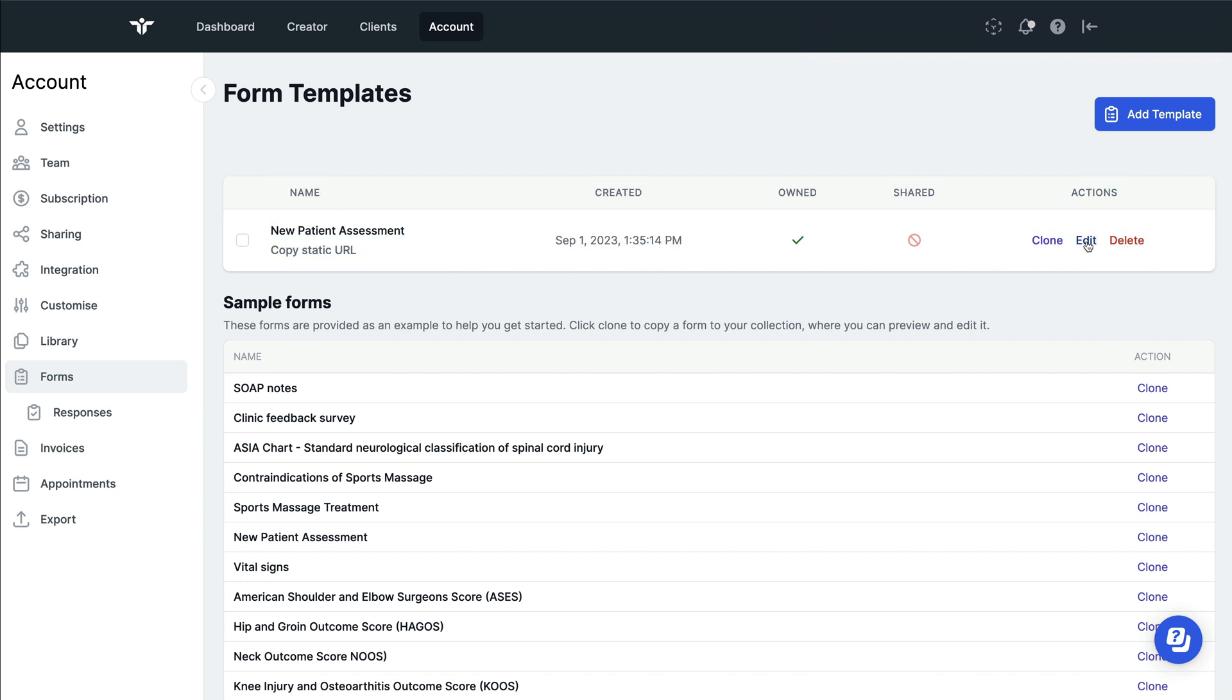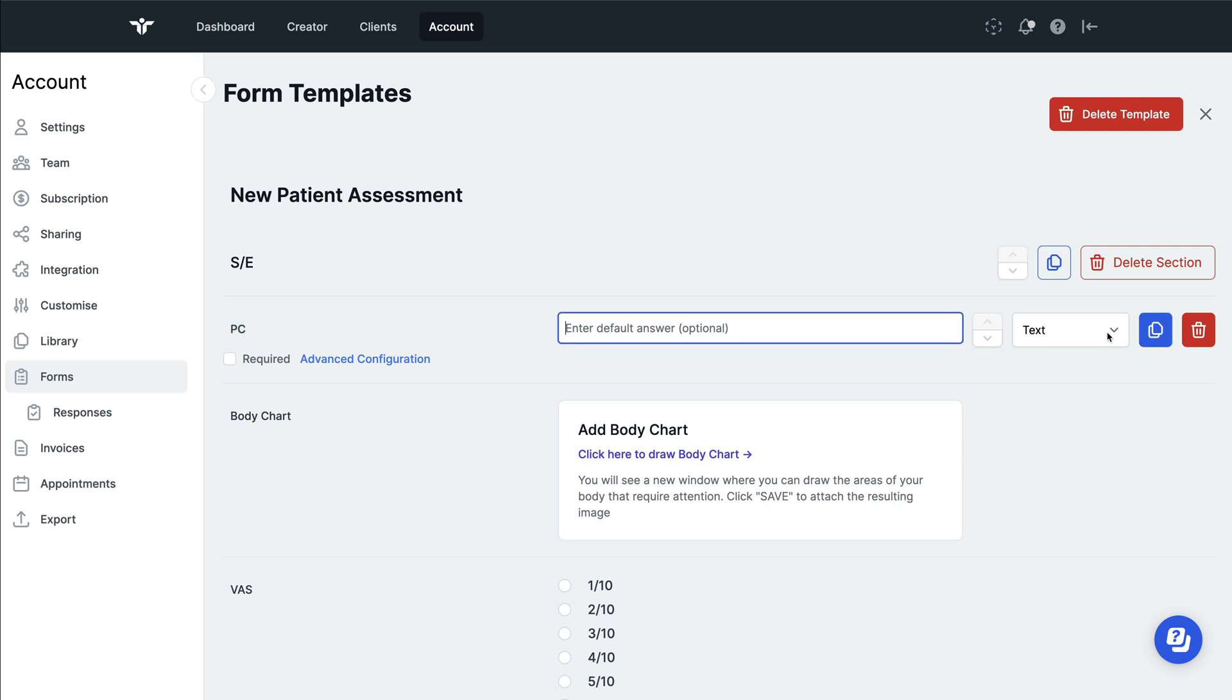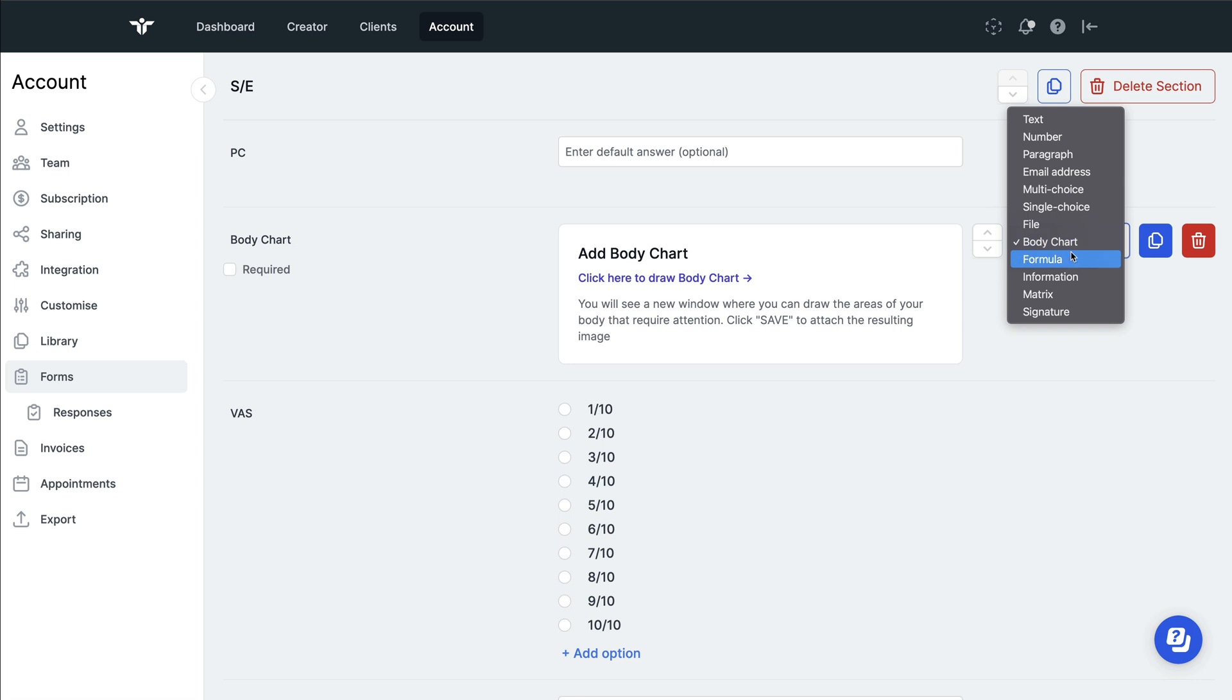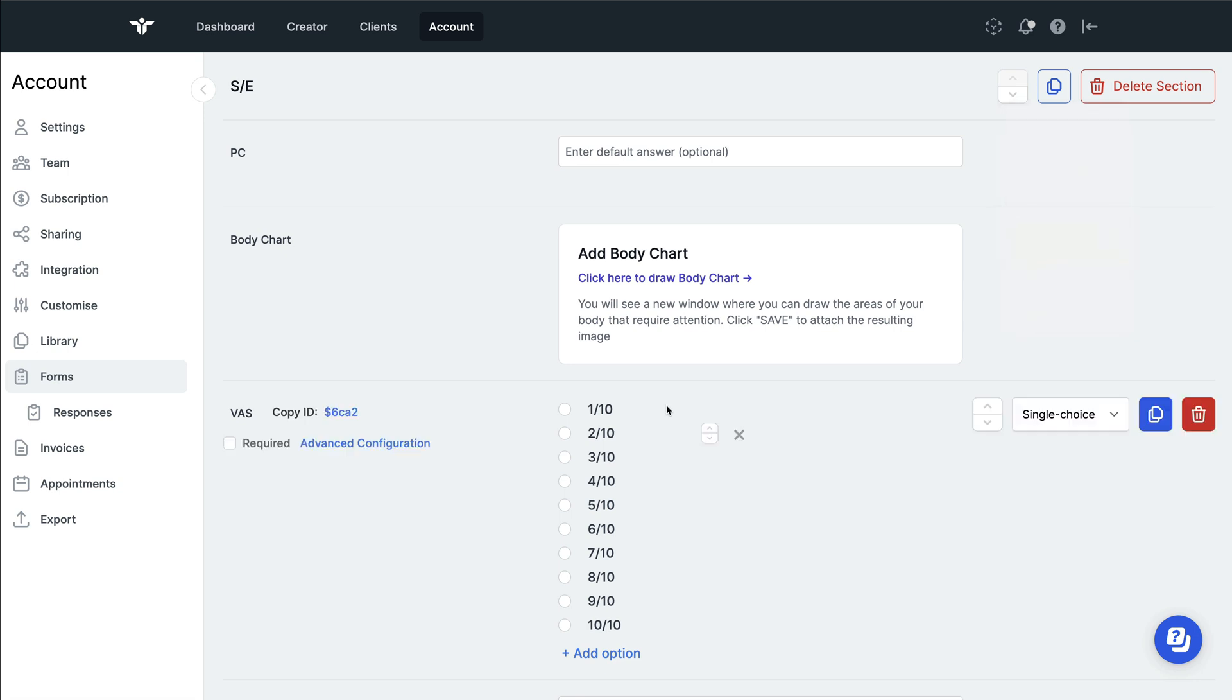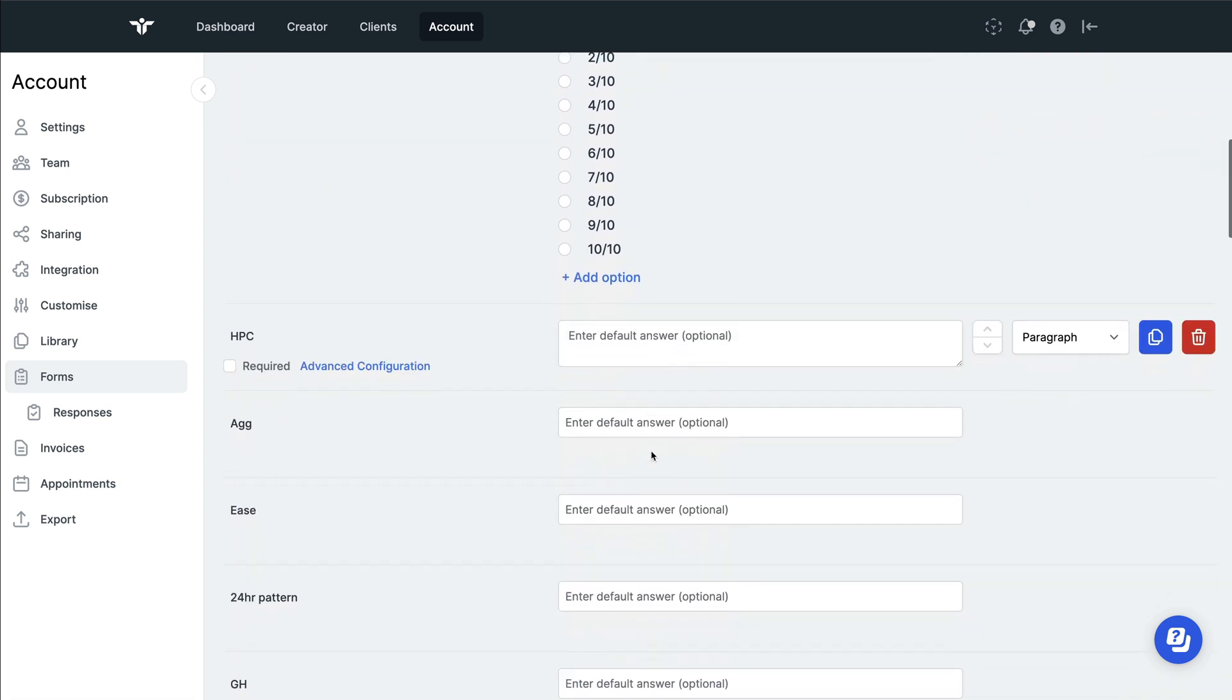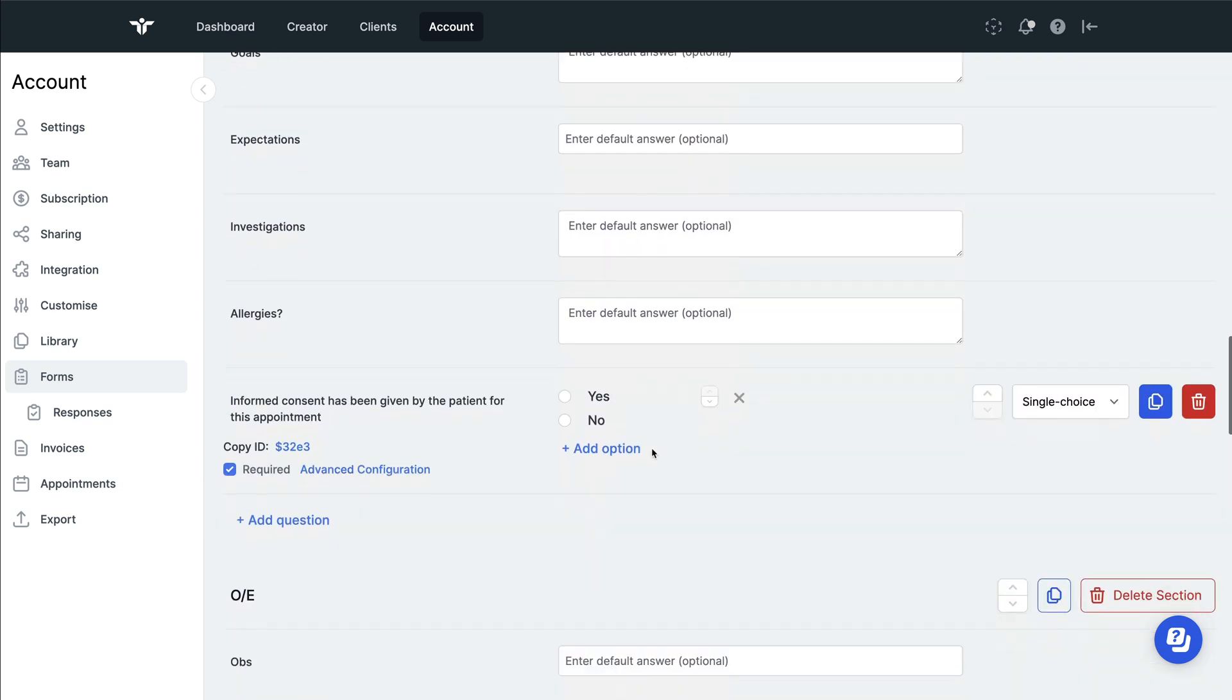When you click on edit, this will allow you to change every part of the form. You might wish to give a different name to each of the prompts. You might wish to change the form template. You can see here that I've got a text box for this format, I've got a body chart which I've chosen from here, and then I've got multiple single choice, lots of different options.